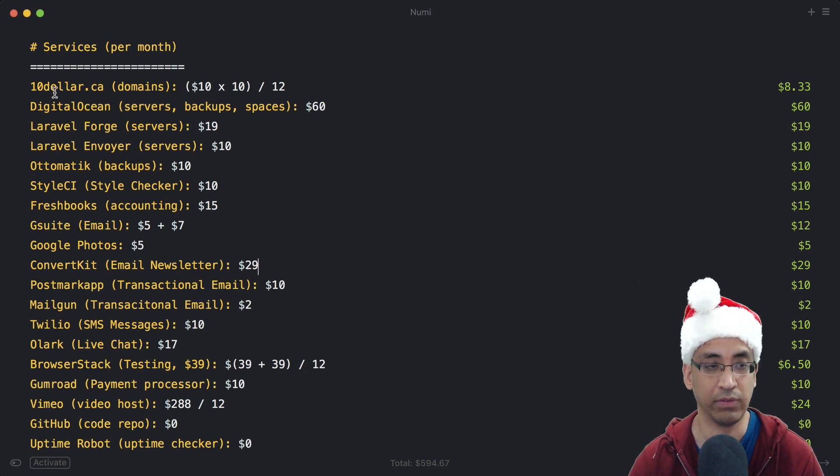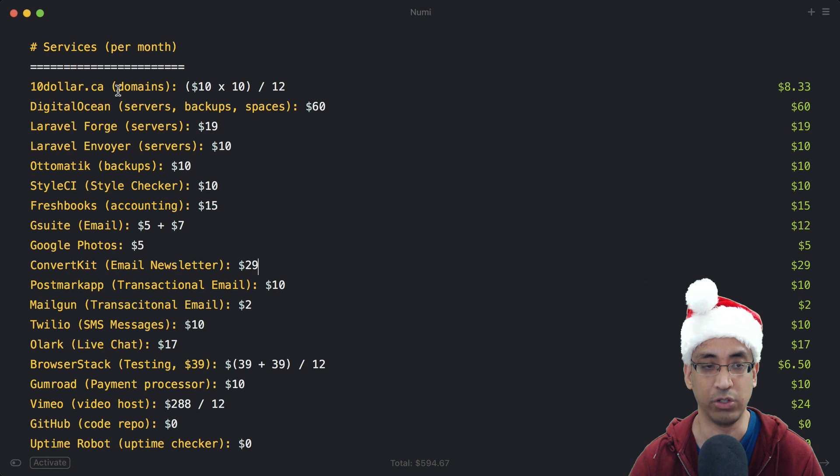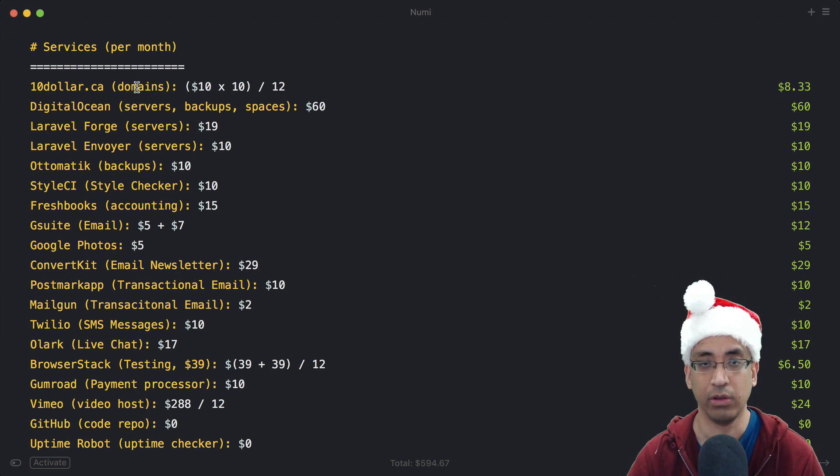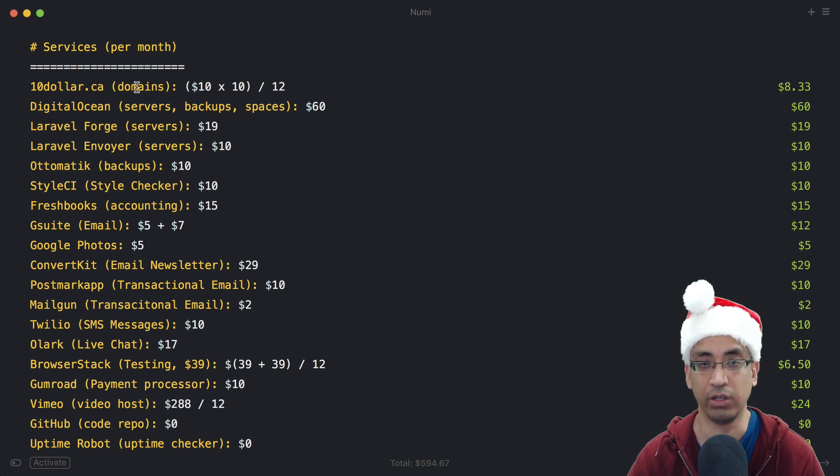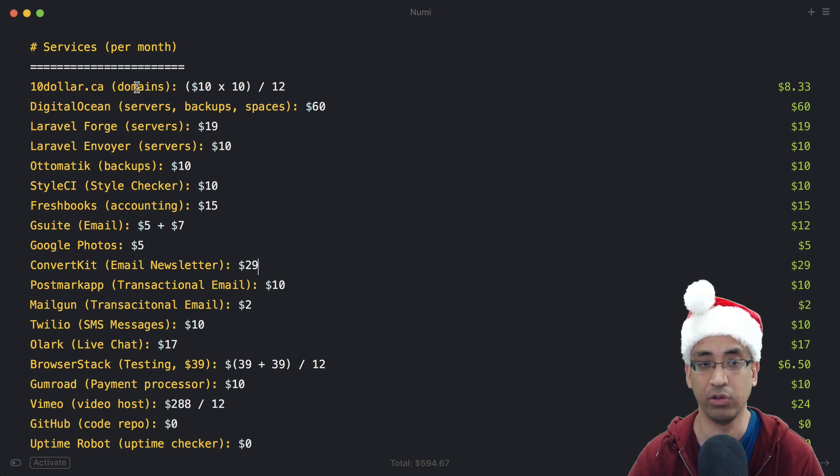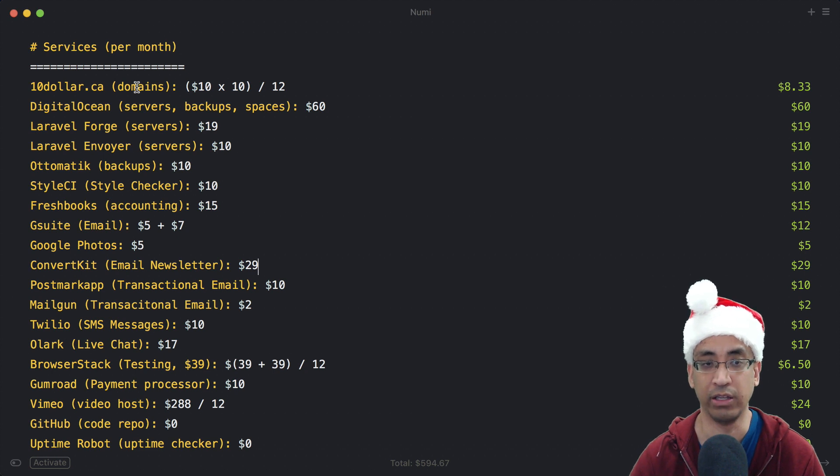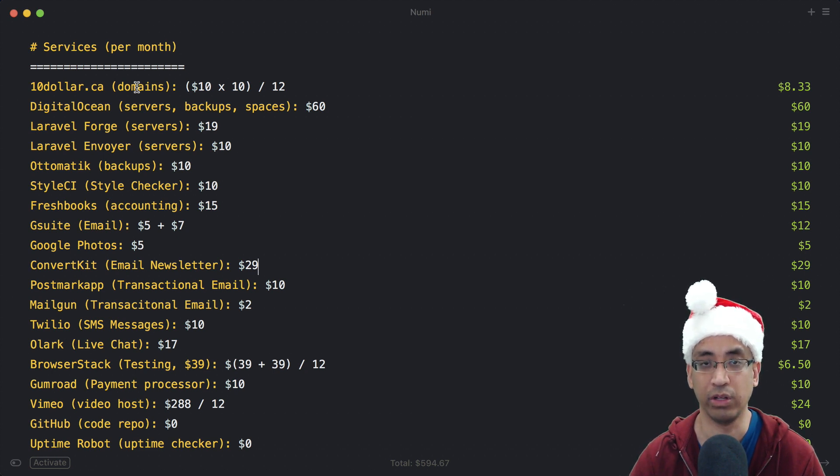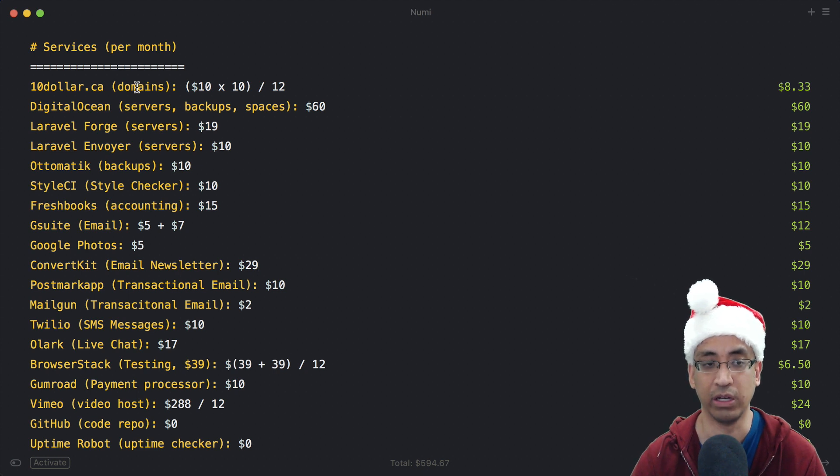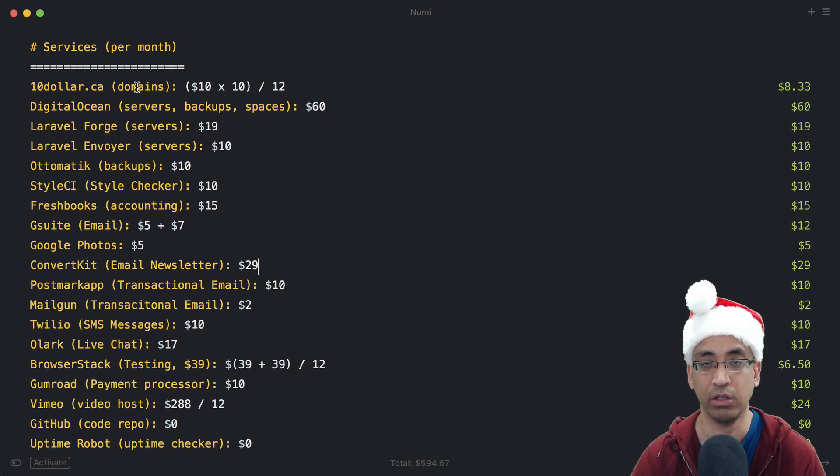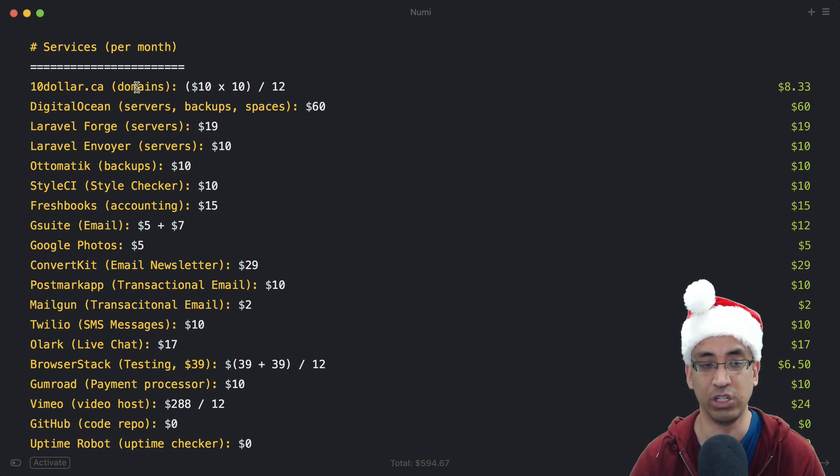The first thing I have listed is 10.ca, which is what I use to register my domains. I've had no issues with 10.ca since I started using it, maybe 10 years ago. One complaint is their UI isn't the greatest for changing DNS records and stuff like that, but other than that they're fine. Alternatives I would recommend are Hover or Namecheap.